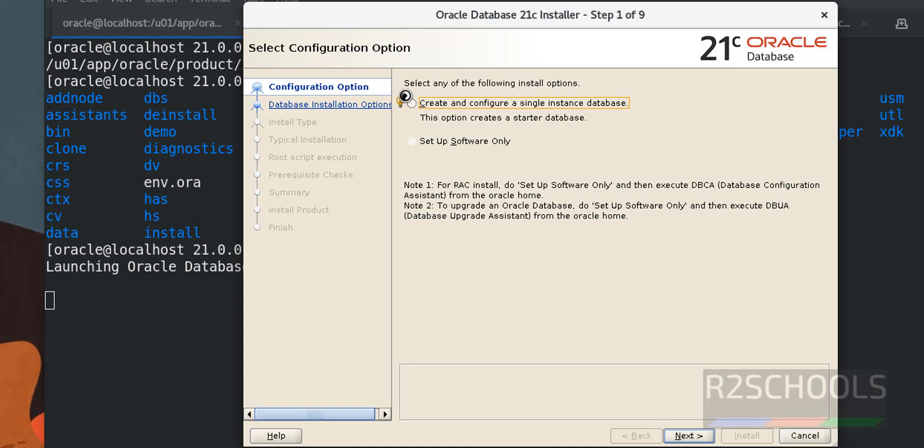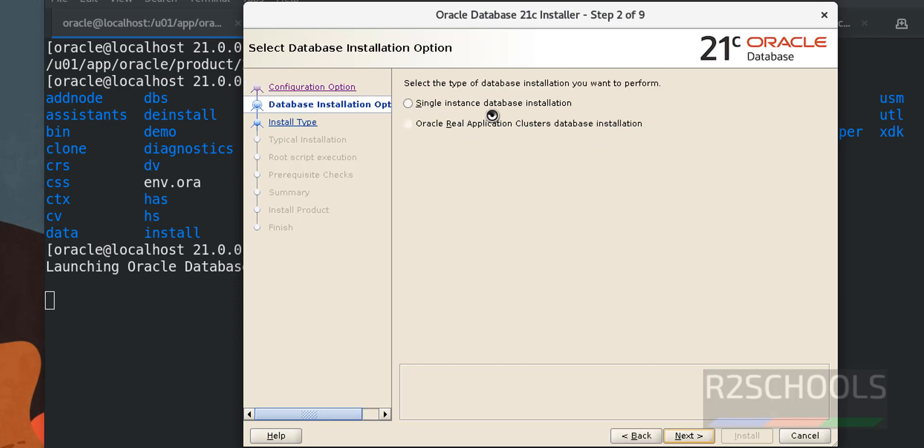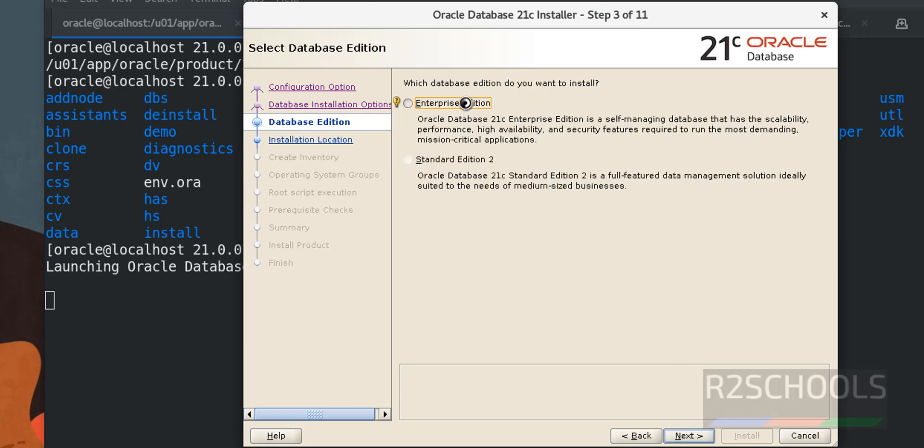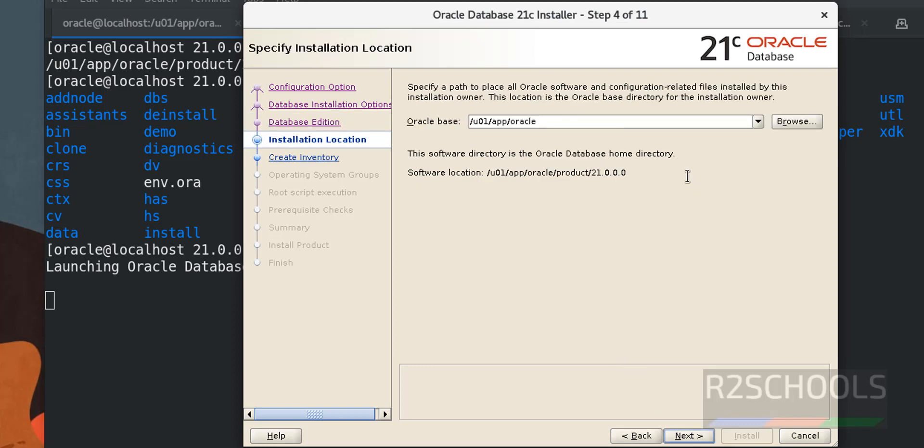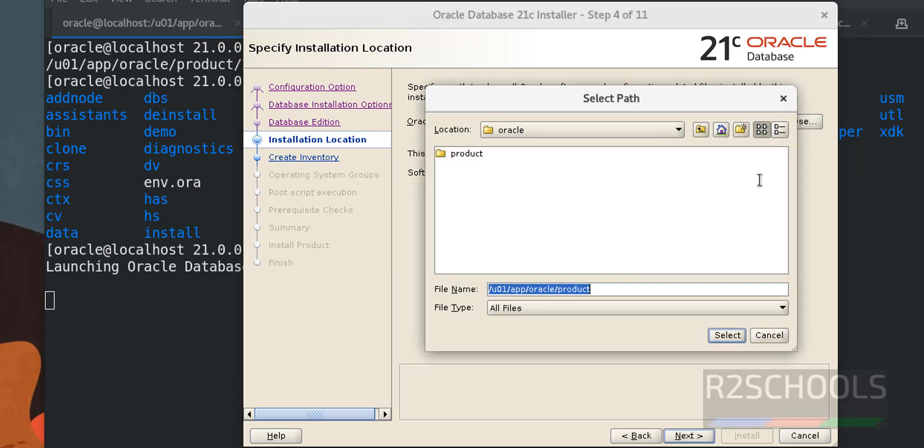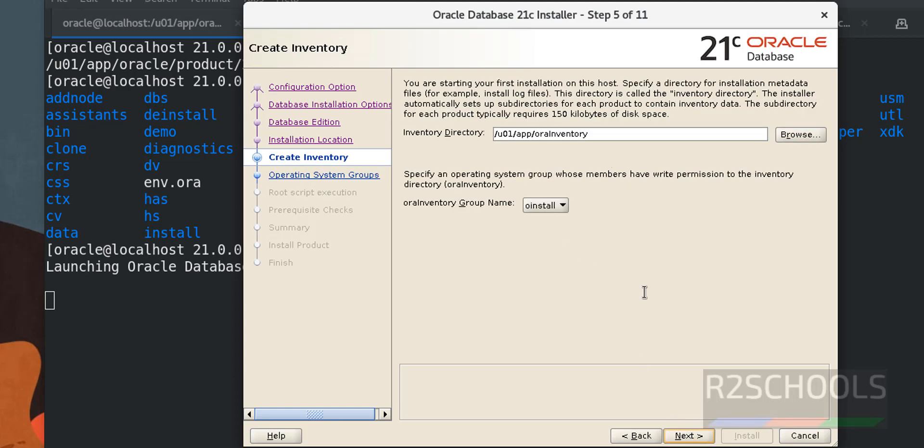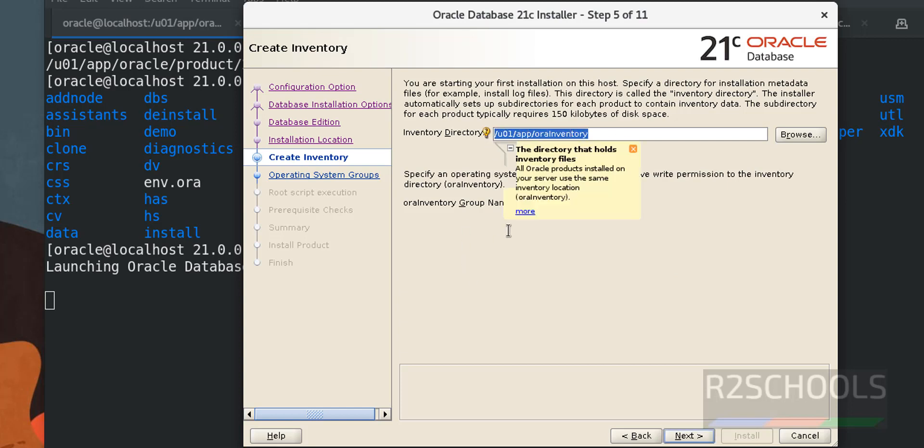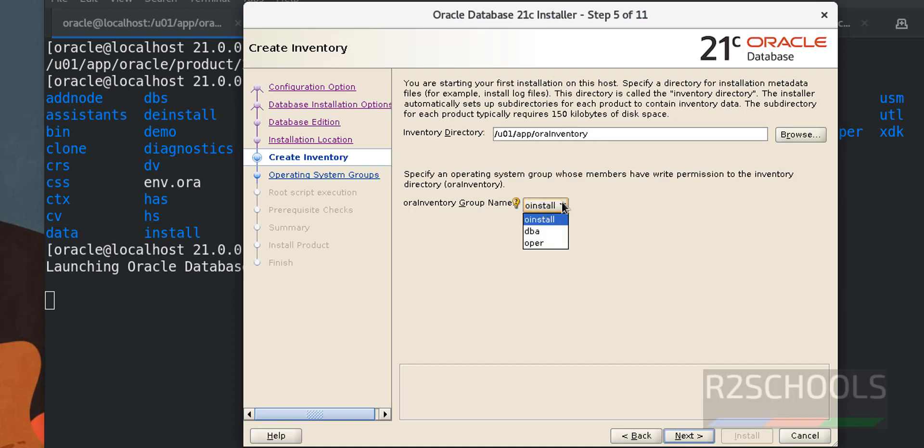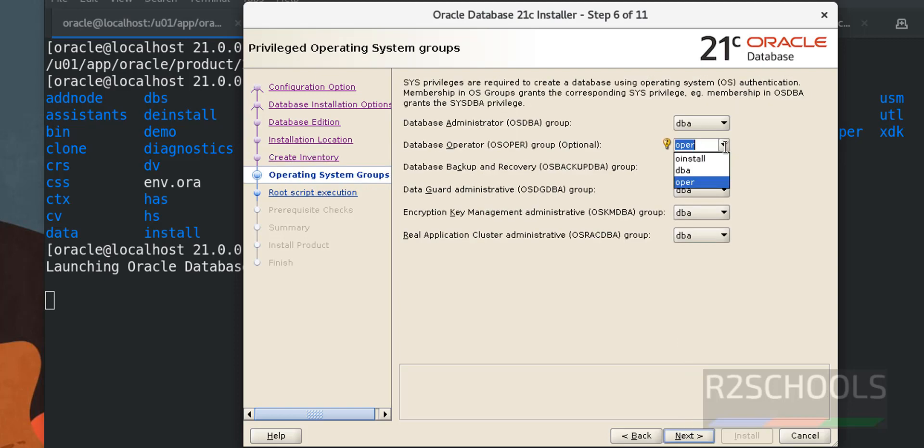Select the first option that is create and configure a single instance database. Then select the first option that is single instance database installation then click on next. Then select the enterprise edition then click on next. This is the oracle base directory I am not going to change keep as this. If you want to change you have to click on this browser. Then click on next. This is the inventory directory, ora inventory group name is o install then click on next. Change this database operator to o install, this is the group name. Then remaining options keep as it is and click on next.